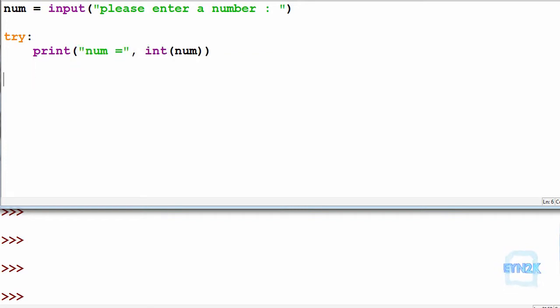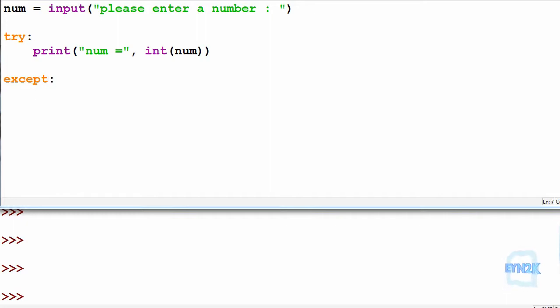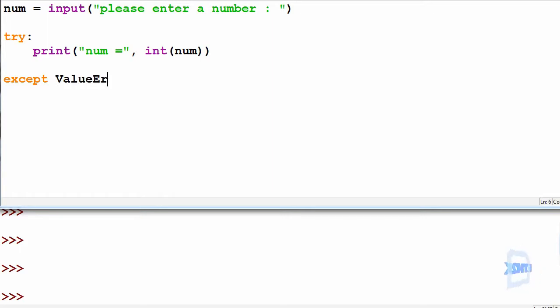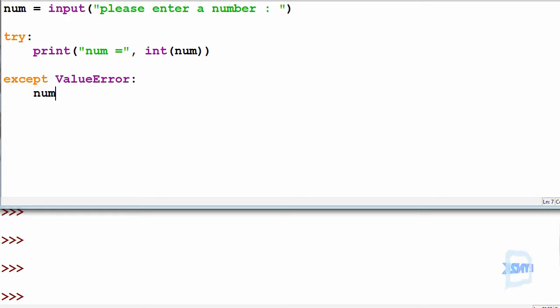And then over here we can use an except catchment. Because if the user does not put a number in, we're going to get a ValueError. So we can except ValueError. And in here we can ask for a new input, so we reassign an input to the number.